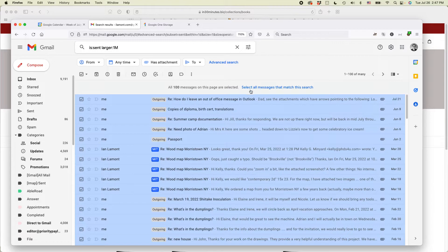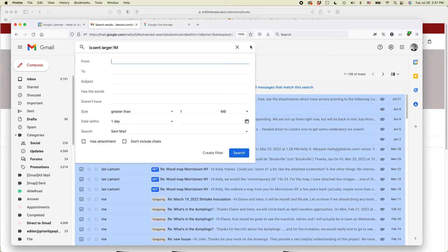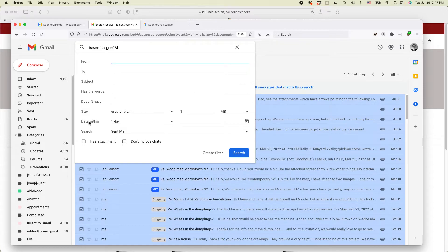That said, sometimes in Gmail, there's just too many messages. I mean, for instance, it might be messages that you'll never look at again. So what you could further do is you could actually set the date within a certain date.